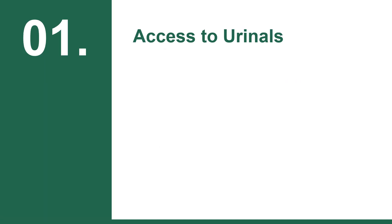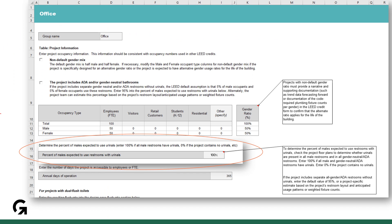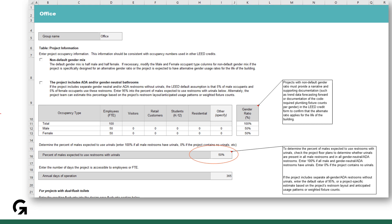The number one problem we see with the calculator in reviews is with the row that captures the percent of males expected to use restrooms that contain urinals. The calculator defaults to 100%, assuming that all washrooms that males have access to have urinals. However, if some of your male restrooms do not have urinals, you will need to update this percentage in row 16 to something that matches your layout — for example, 50%.